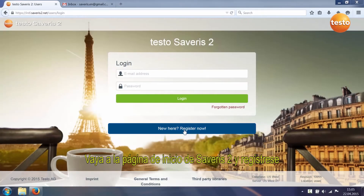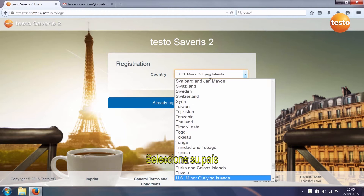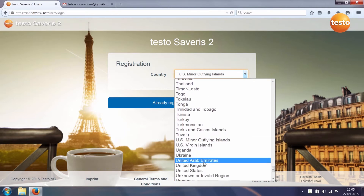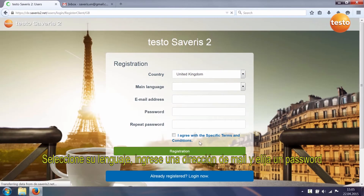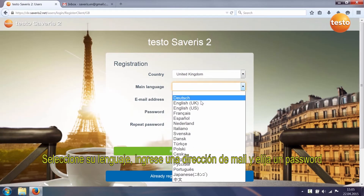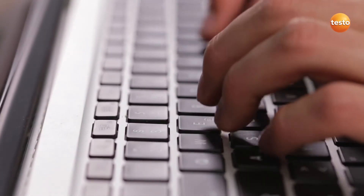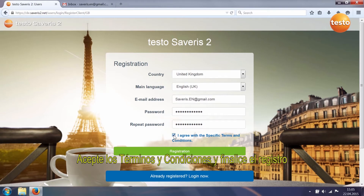Go to the Testo Severus II start page and register. Select your country, select your language, and enter an email address and a password which you select yourself. Agree to the special terms and conditions and finish registration.